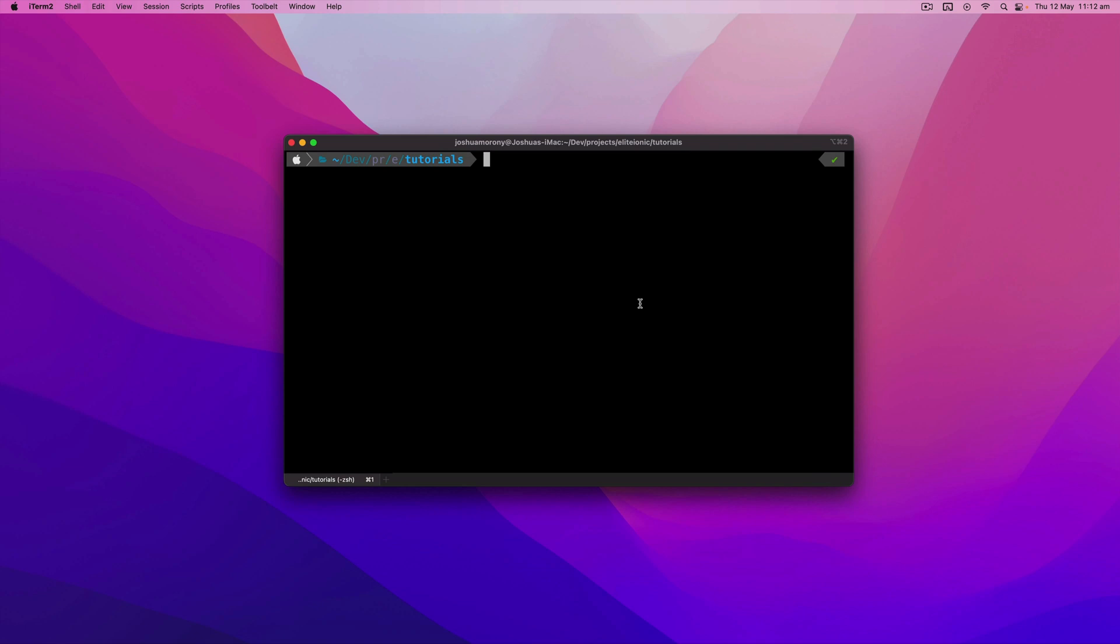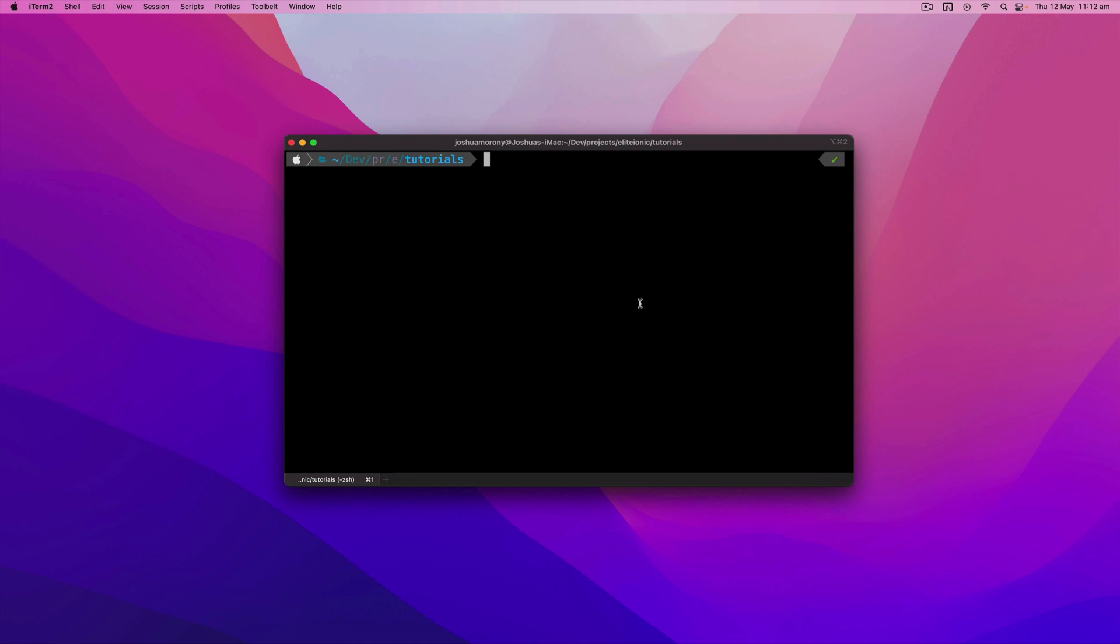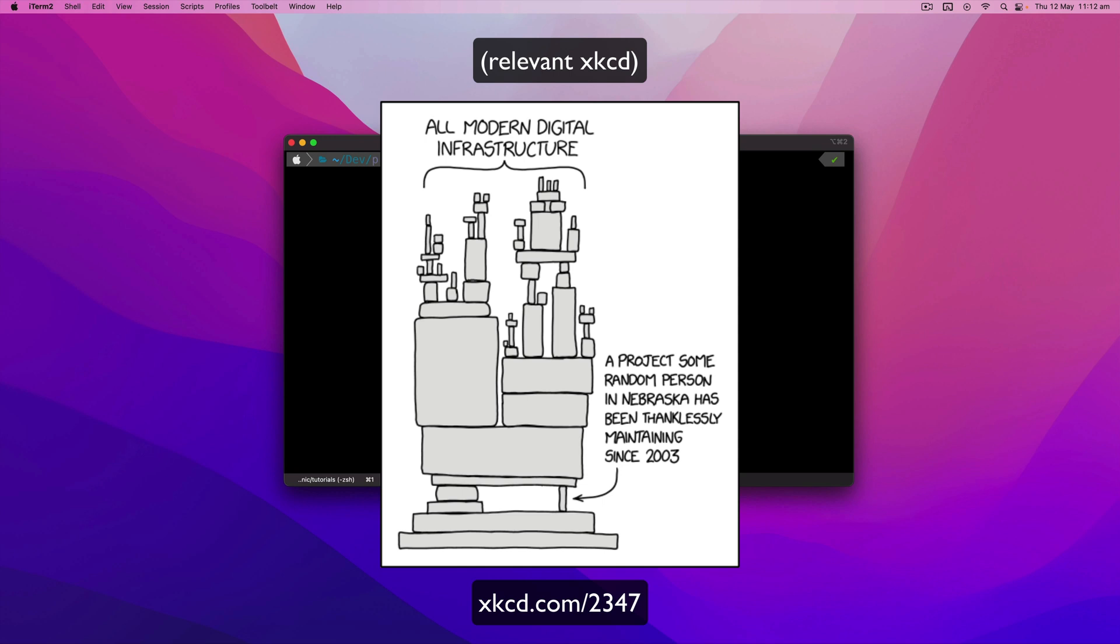Now this might seem like an odd thing to do considering there is a fantastic NX plugin for doing just this. The NXtend Ionic Angular plugin will generate an Ionic Angular application in an NX workspace for you. However, this plugin like many community maintained open-source packages primarily relies on the hard work of a small amount of people volunteering their time.